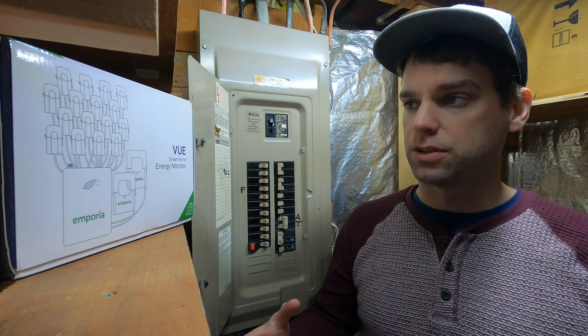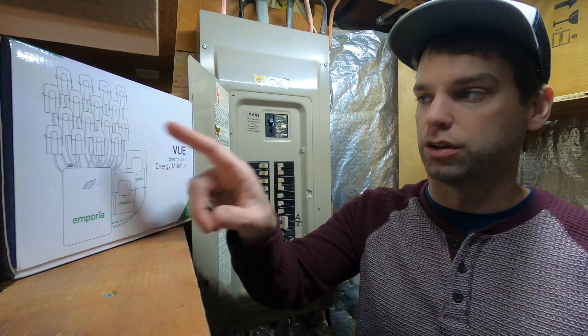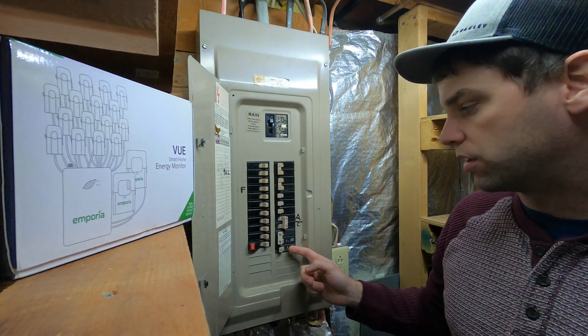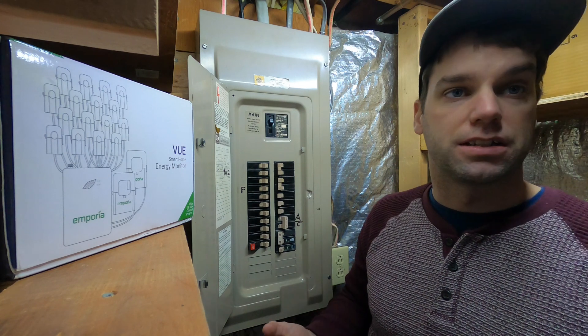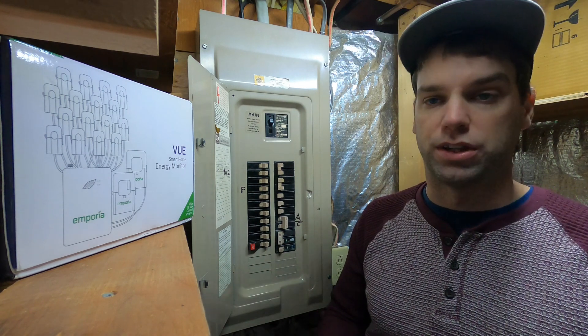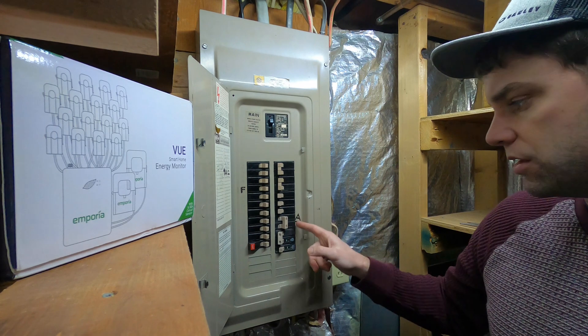So it has all these individual sensors and these will clamp on each of your branches. So for each breaker you've got up to 16, it can clamp onto them and read them. So for me, I've got, I think I've got 18 breakers.